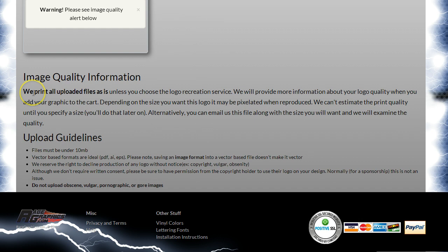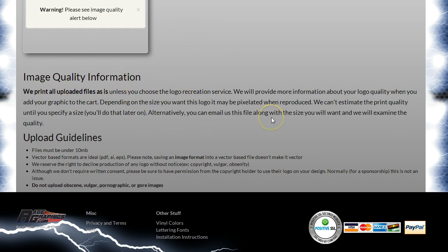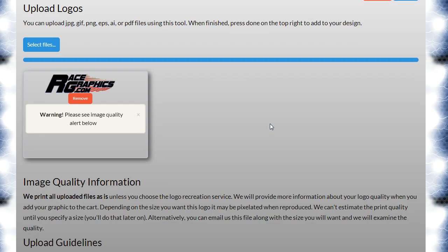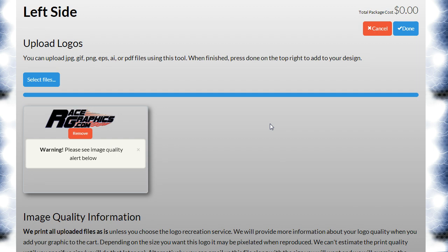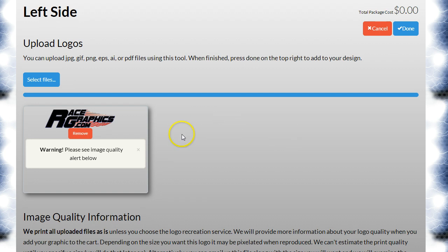Basically, we're just reminding you that we print all uploaded files as-is unless you choose the logo recreation service. That means you're going to need to email us and say, 'Is my file okay to print?' We're going to show you that warning on any jpeg, gif, or png you upload regardless of how good it is. We're just going to tell you that off the bat because it might or might not be good.